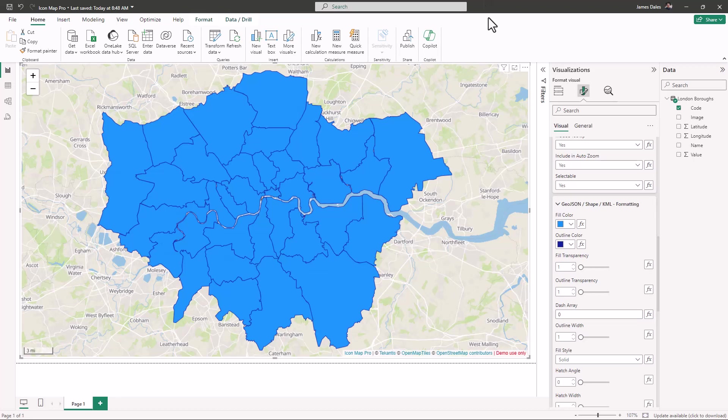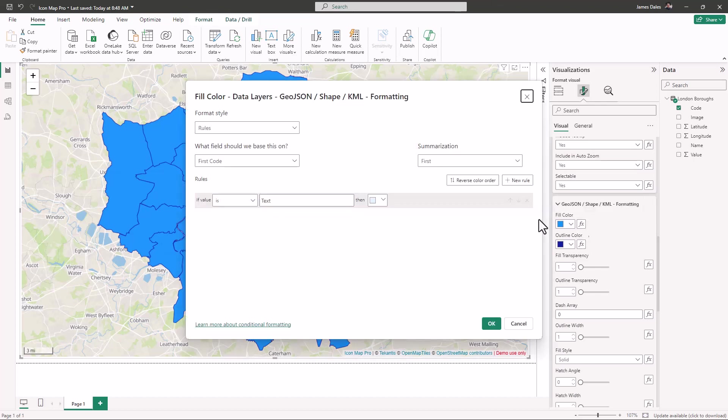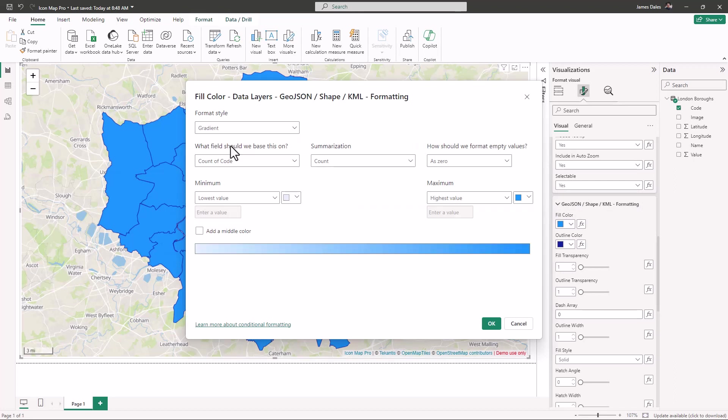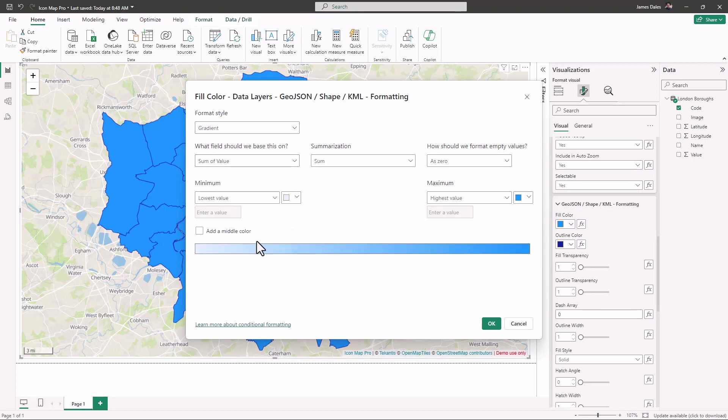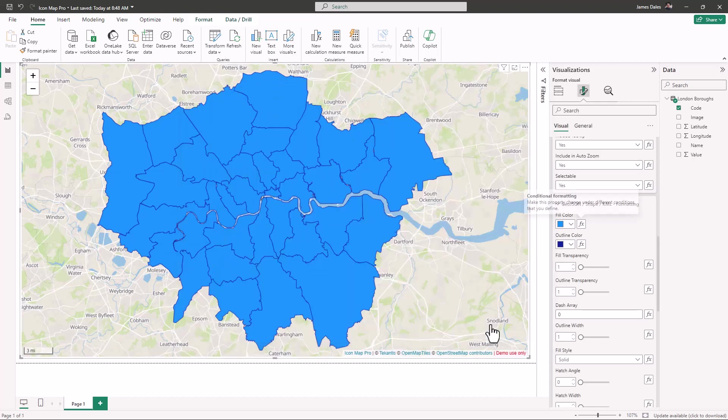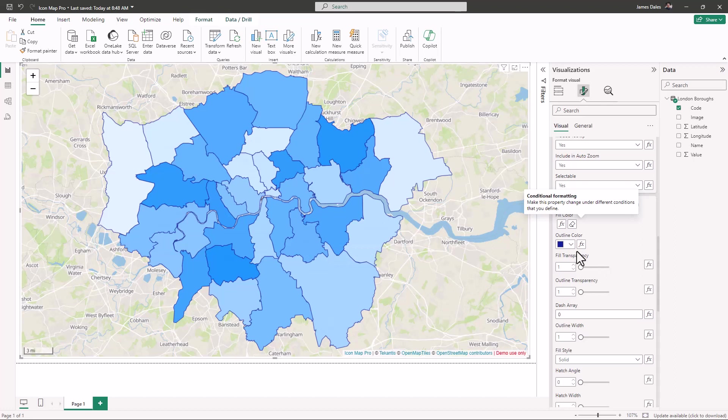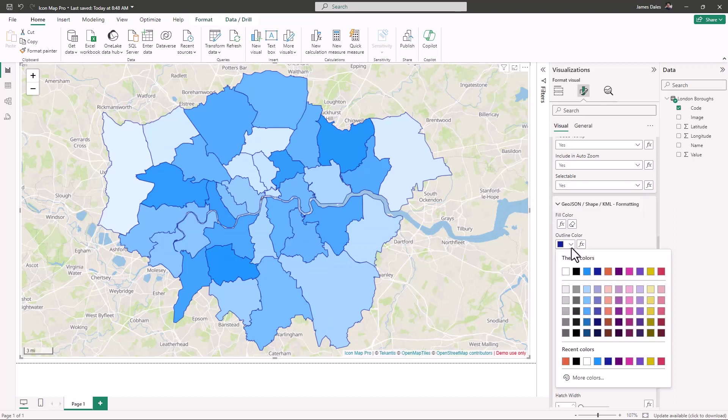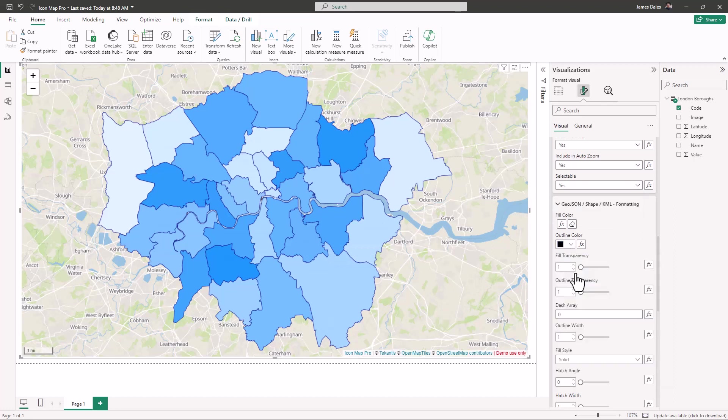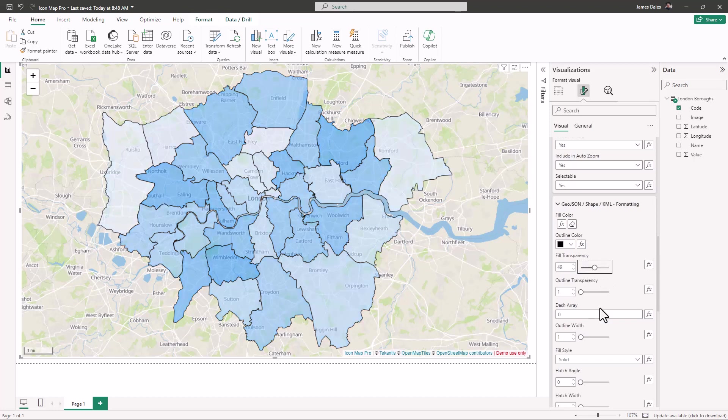Clicking on this FX button here, let's choose gradient and base it on our value field. Let's hit OK, and you can see that the shading is now based on the values in our data. We can continue to format the other options and perhaps change the transparency.